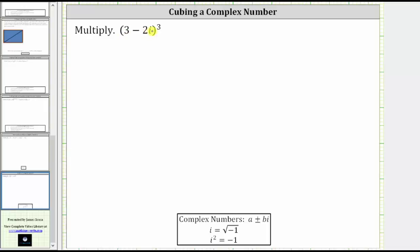We are asked to cube the given complex number, and there's no shortcut for cubing a complex number. We need to write out the three complex numbers, then multiply two at a time. So the cube of three minus two i is equal to three factors of three minus two i.